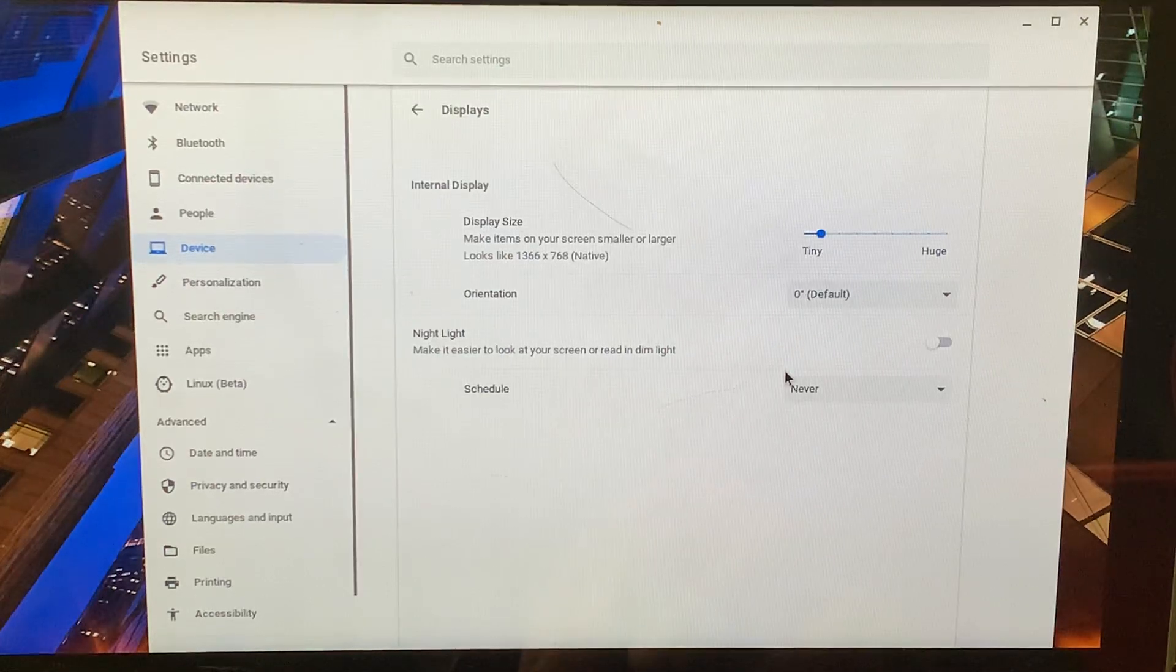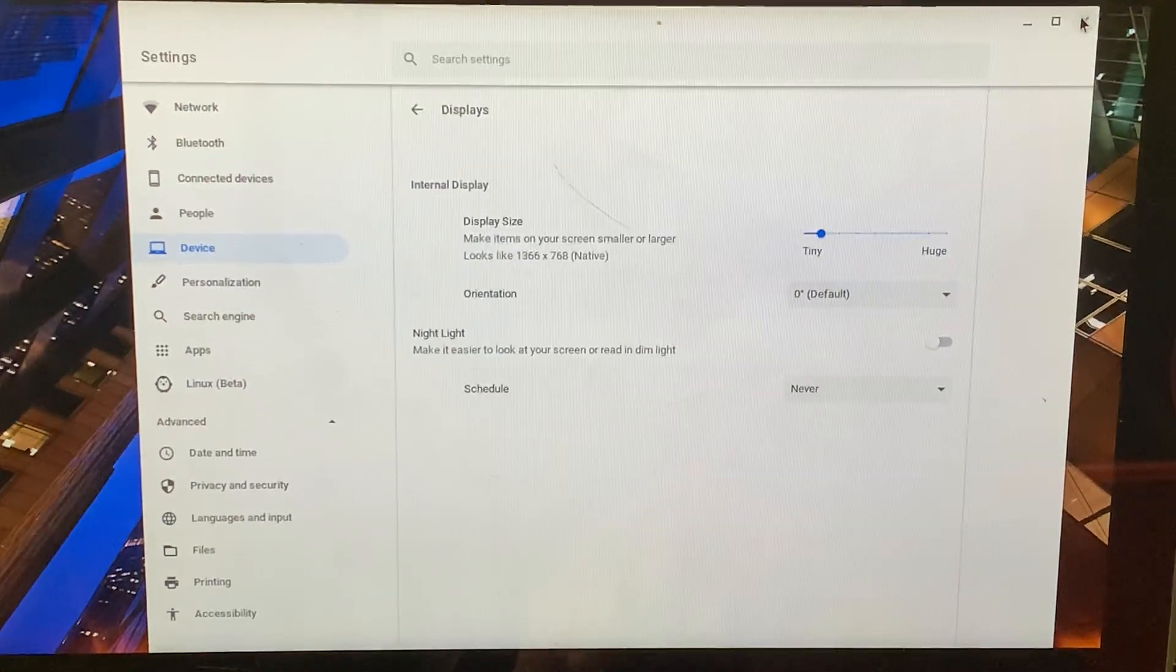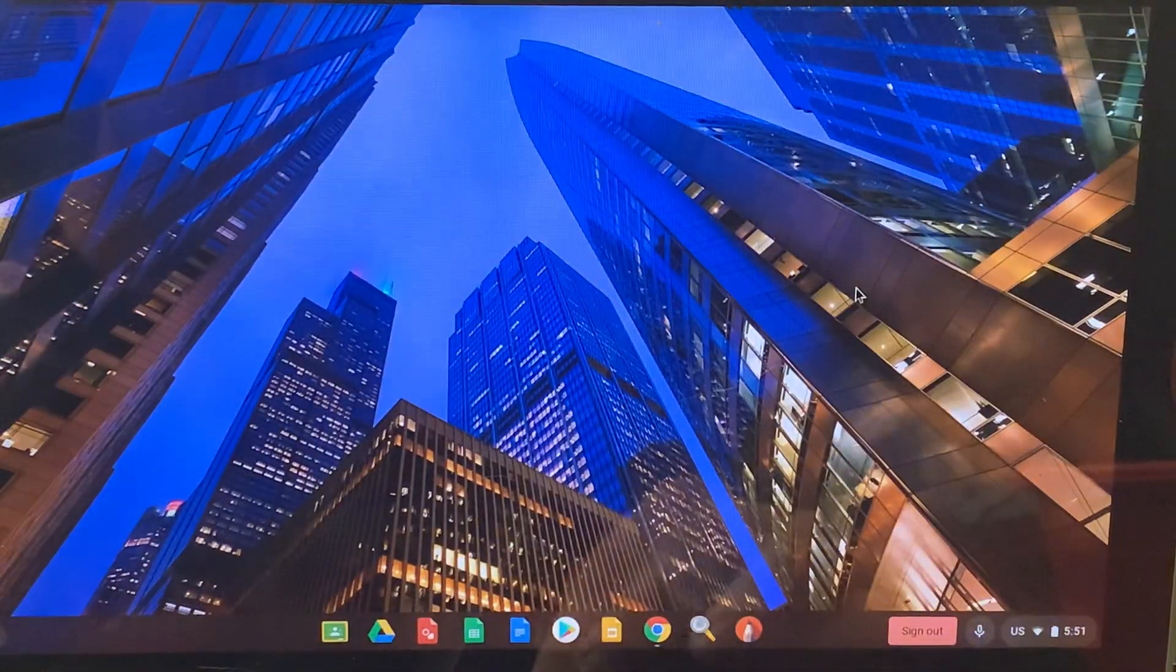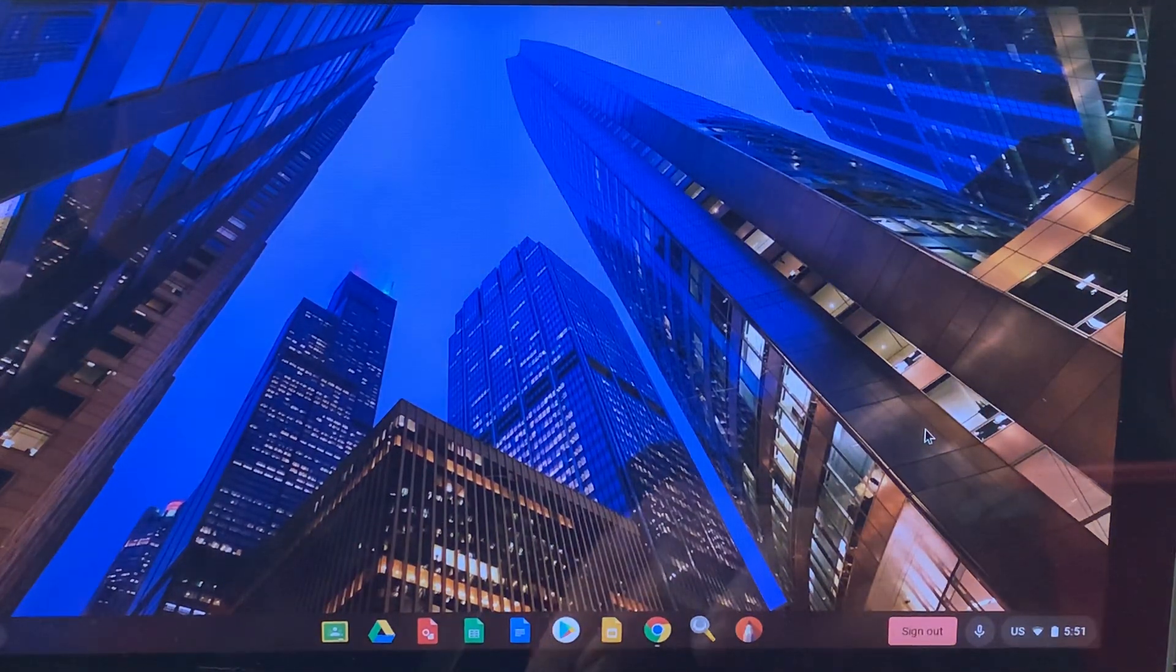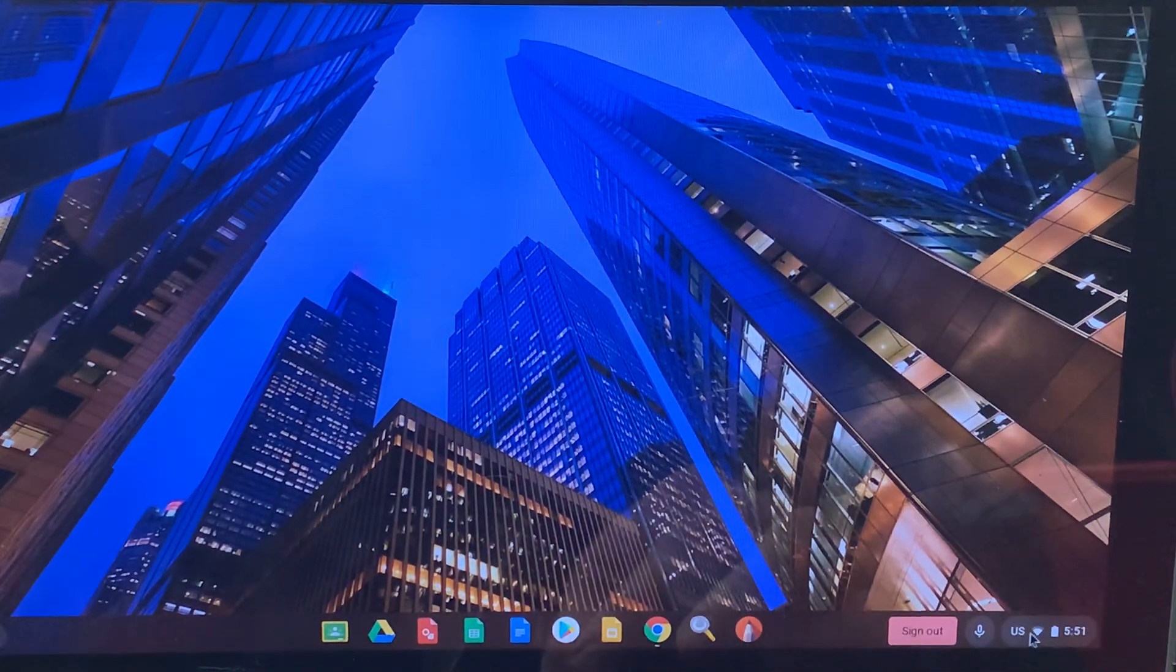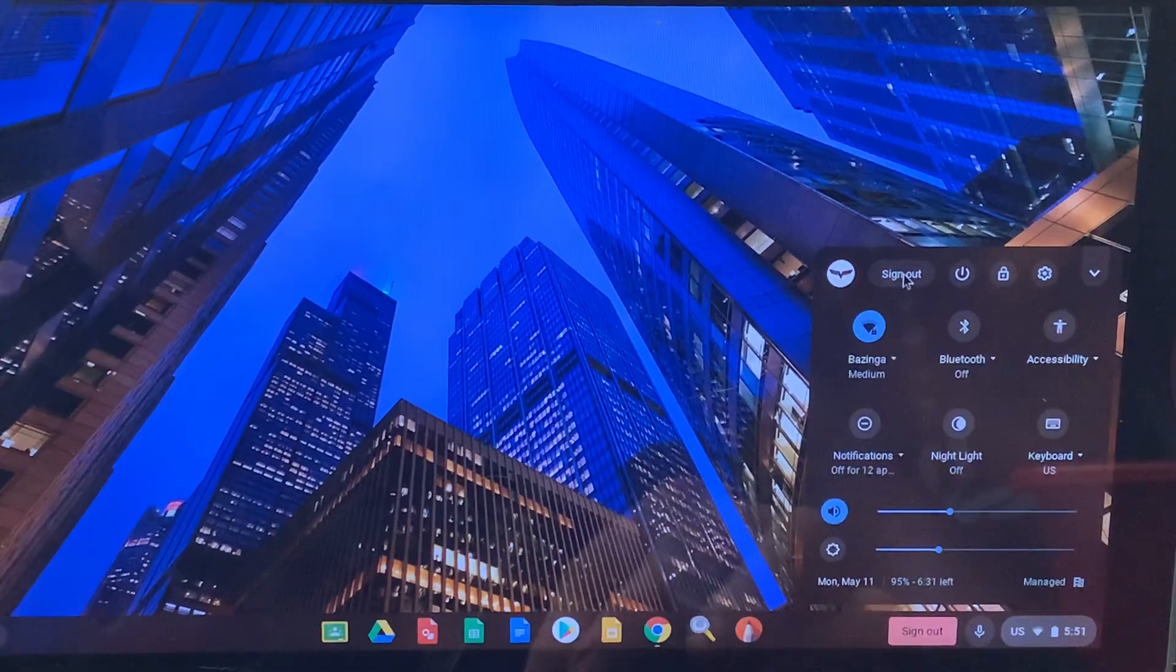You can just close right out. There's no save here. I can just close right out of that. Should change my resolution a little bit. And now I can log off of my Chromebook. And then you can see a little reflection there. It should bring me back to that main screen. And this is where I would log in from.